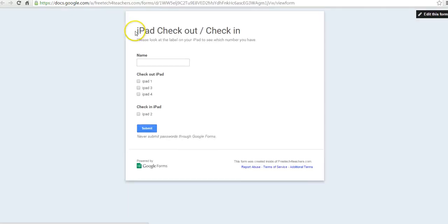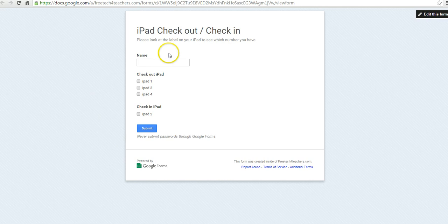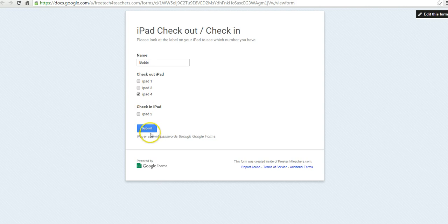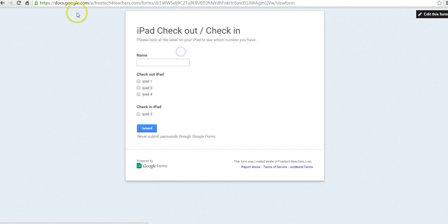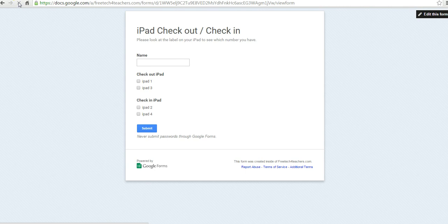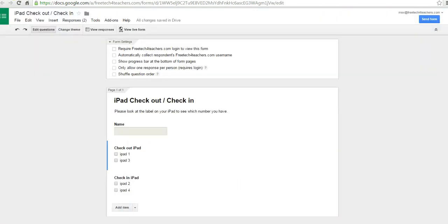Let's view the form again. Another student comes along to check something out, and we'll call that student Bobby. Bobby comes in, and she has iPad 4, and submits. We'll refresh this one more time. And now we can see that iPad 1 and 3 are only available to check out at this point.